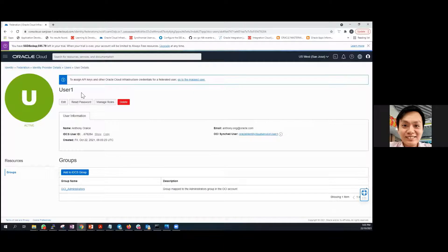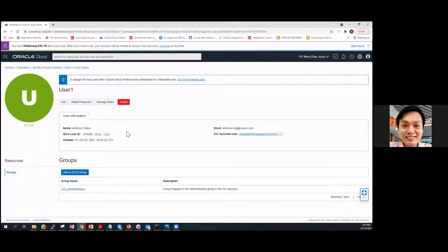Voila, your team member is now ready. They will receive an email for account activation. Once they have activated the account and set a new password, they are good to go and can log into the account portal.